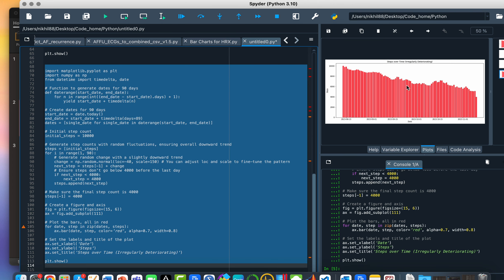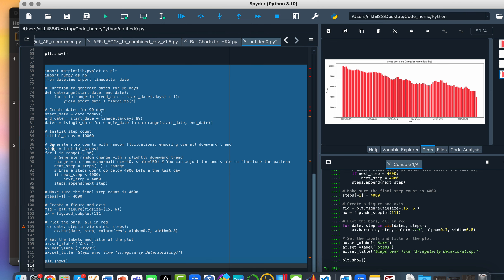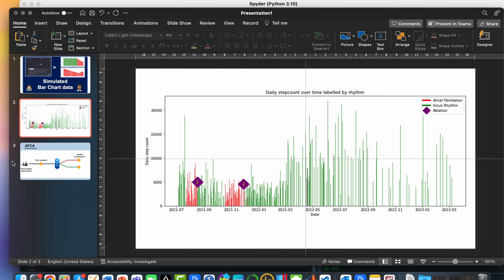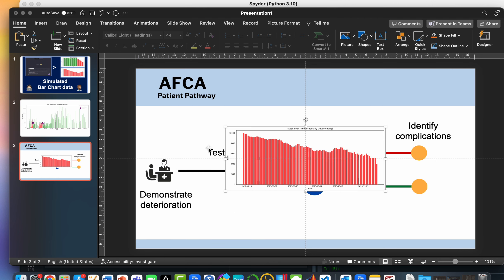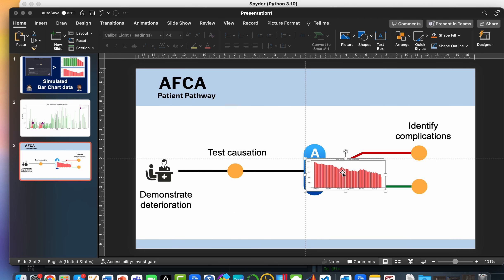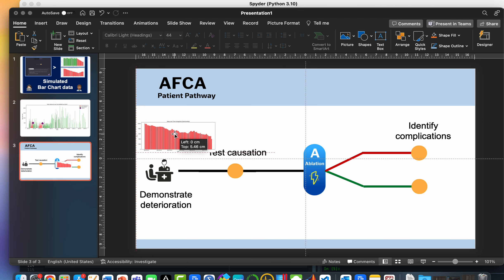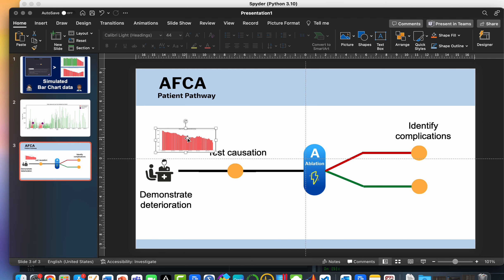Lovely. So that's much better. That looks much more real. So what I would do then is let's go back to our PowerPoint and stick that on here. And so here is our artificial data that can potentially demonstrate deterioration.